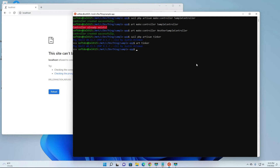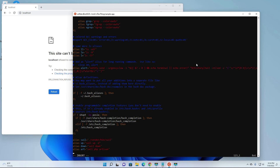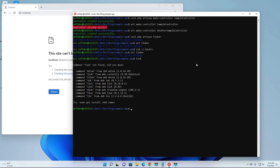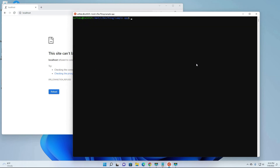You can also shorten the PHP artisan tinker command. We've already added the 'art' alias, so you can execute 'art tinker'. But we can shorten that even more - let's add another alias: 'think' set to 'art tinker'. So the shortcut for executing art tinker is just 'think'. Let's source the .bashrc again - every time you edit the .bashrc you need to source it so changes take effect. Yes, it is working!